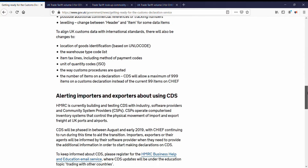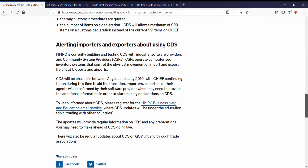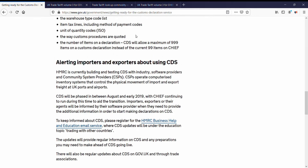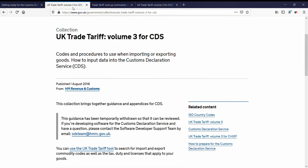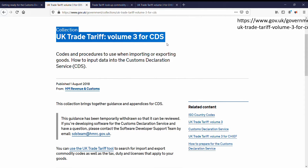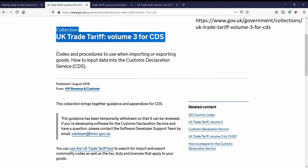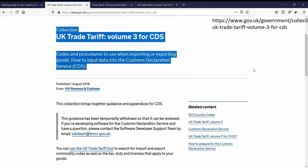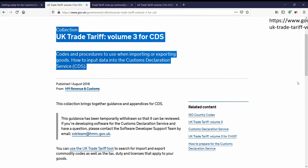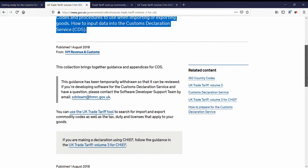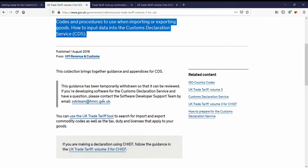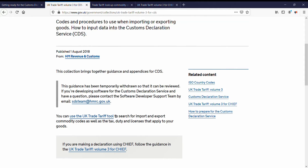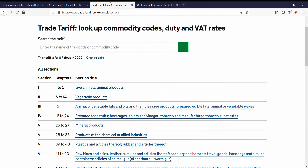Let's quickly jump to an HMRC collection site: the UK Trade Tariff, Volume 3 for CDS — Codes and Procedures to Use When Importing or Exporting Goods. This covers how to input data into the Customs Declaration Service, CDS. We can also get to the UK Trade Tariff tool from here, which we explored in part 1 of this course.